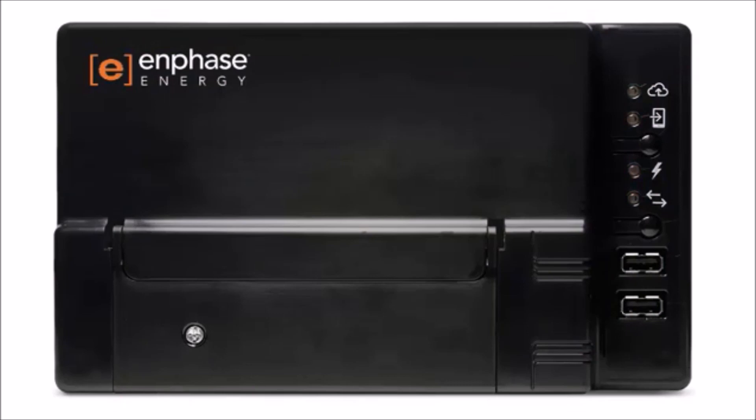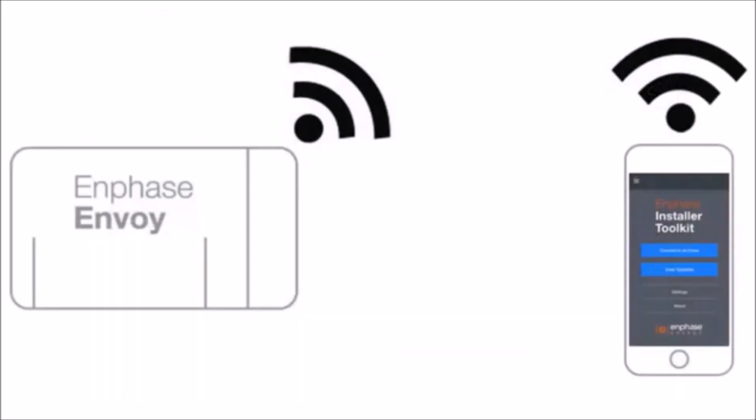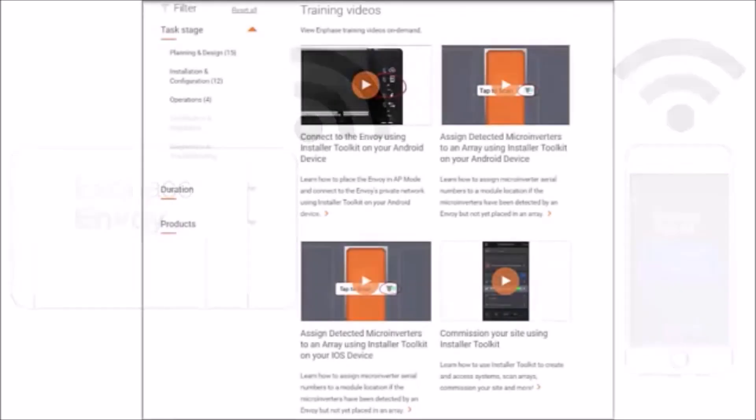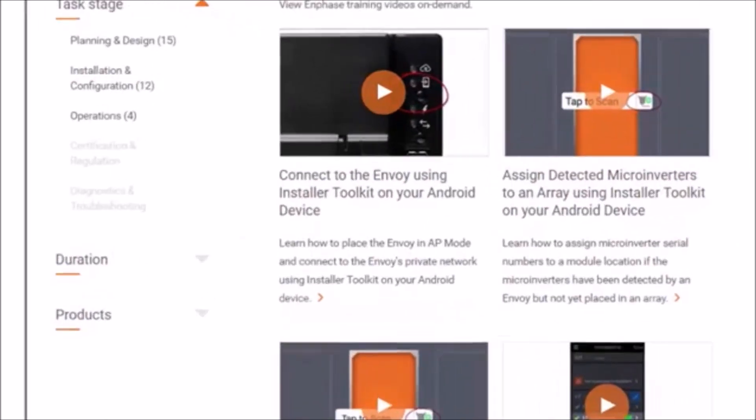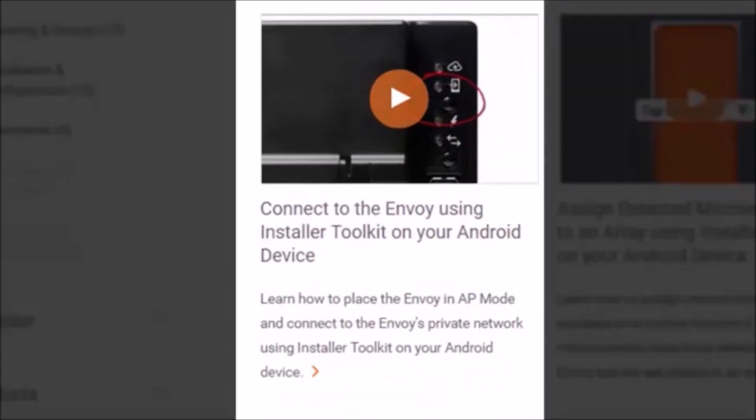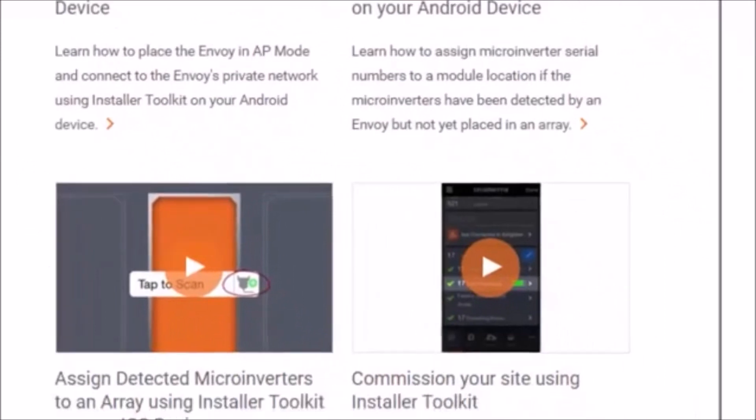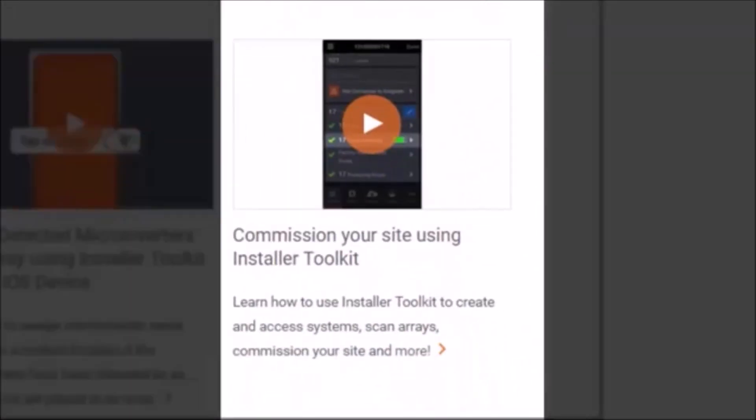At this point, you will use the Installer Toolkit to connect to the Envoy via AP mode and verify system installation. If you are not familiar with how to do this, please pause this video now and view the following two short videos on Enphase.com before proceeding. The first one is, connect to the Envoy using Installer Toolkit on your Android device. Note that this video is available for both Android and iOS devices. The second video that you need to view is, Commission your site using Installer Toolkit. Once you have viewed both of these videos, you can continue through this video.